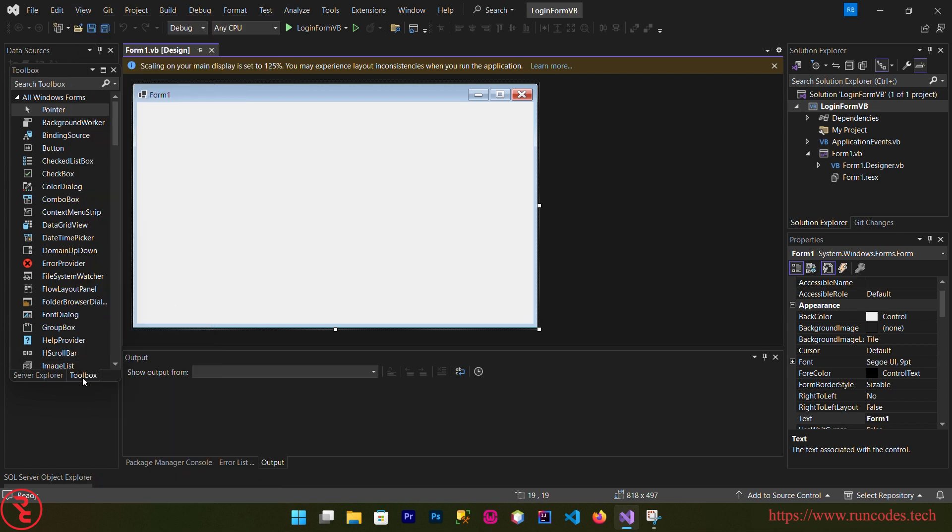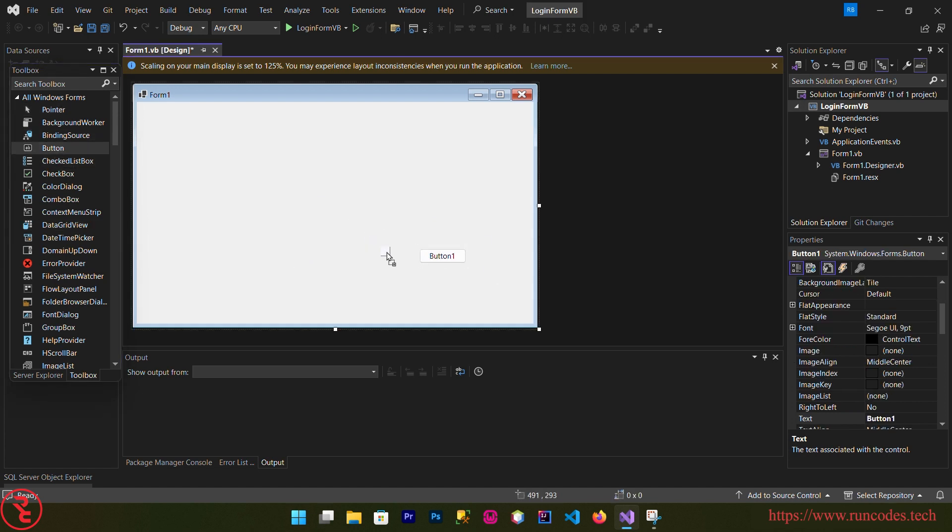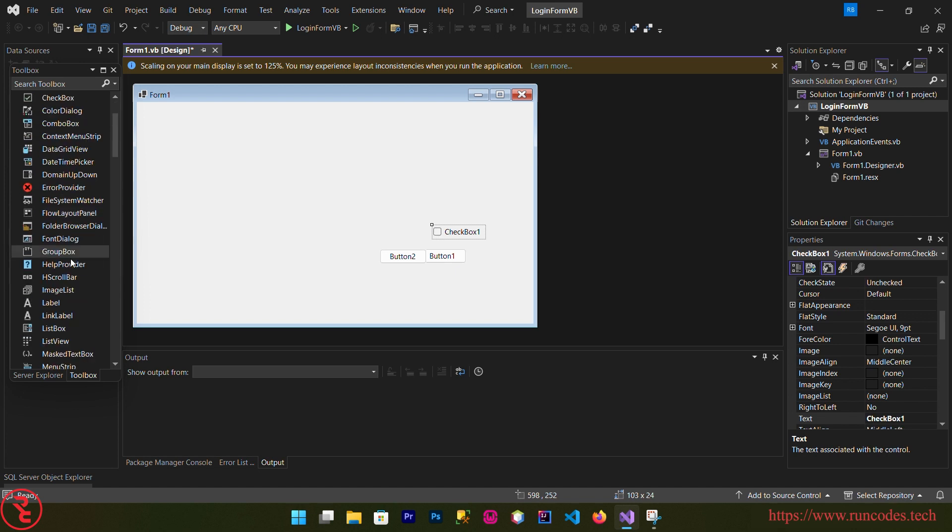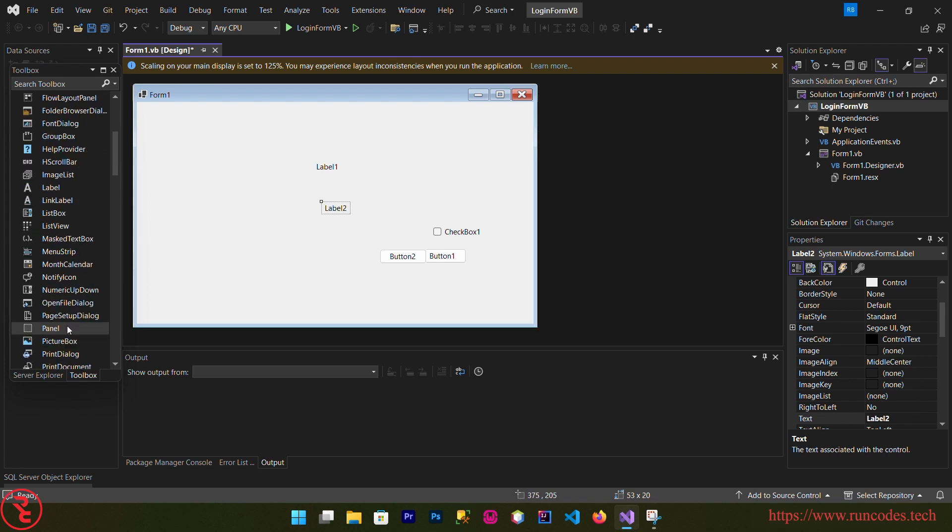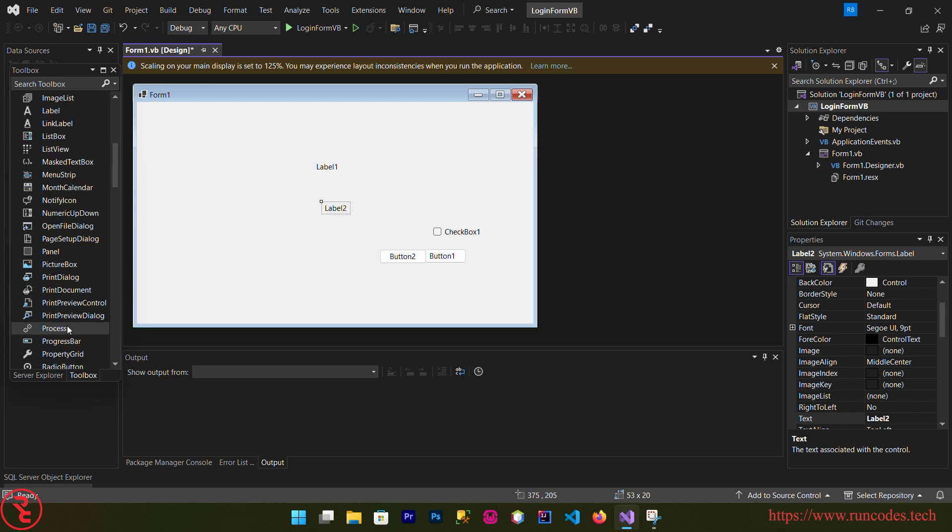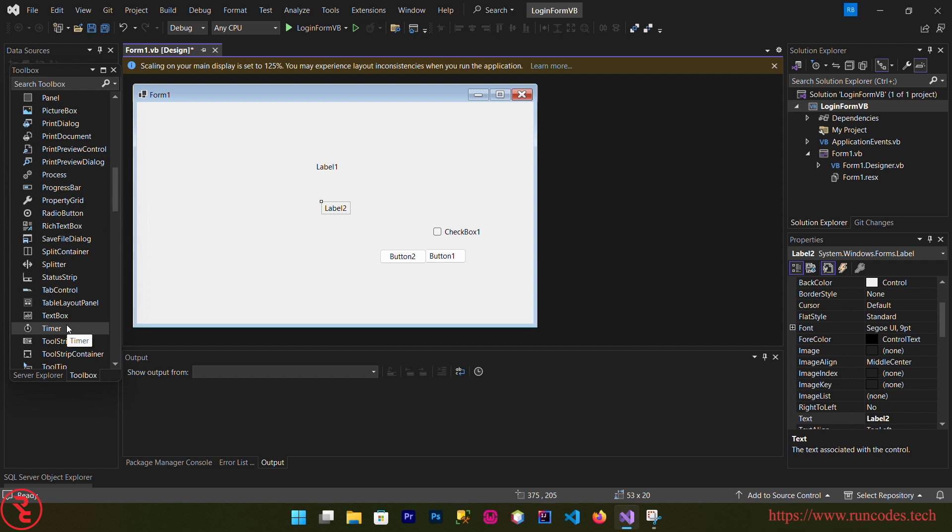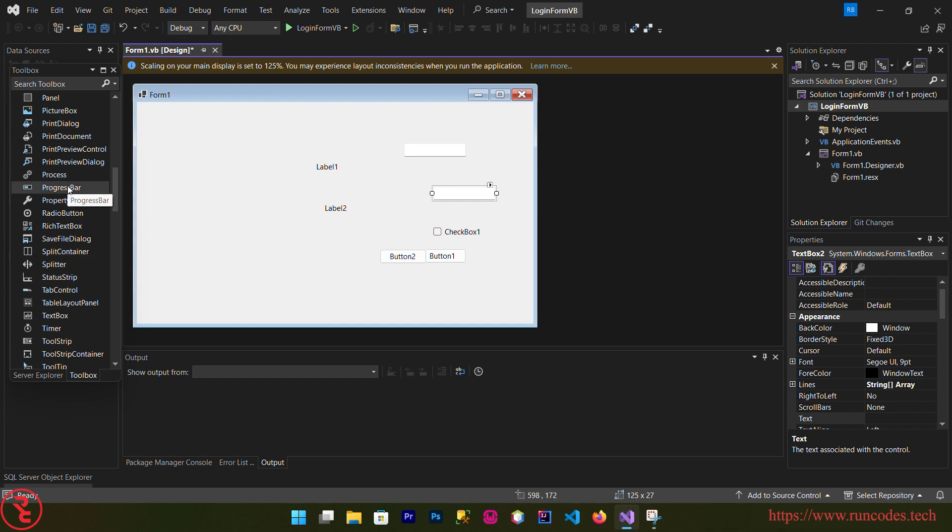From the toolbox drag and drop some controls. We need two buttons, and then one checkbox, and then two labels, and then two textboxes, and then one picture box also.